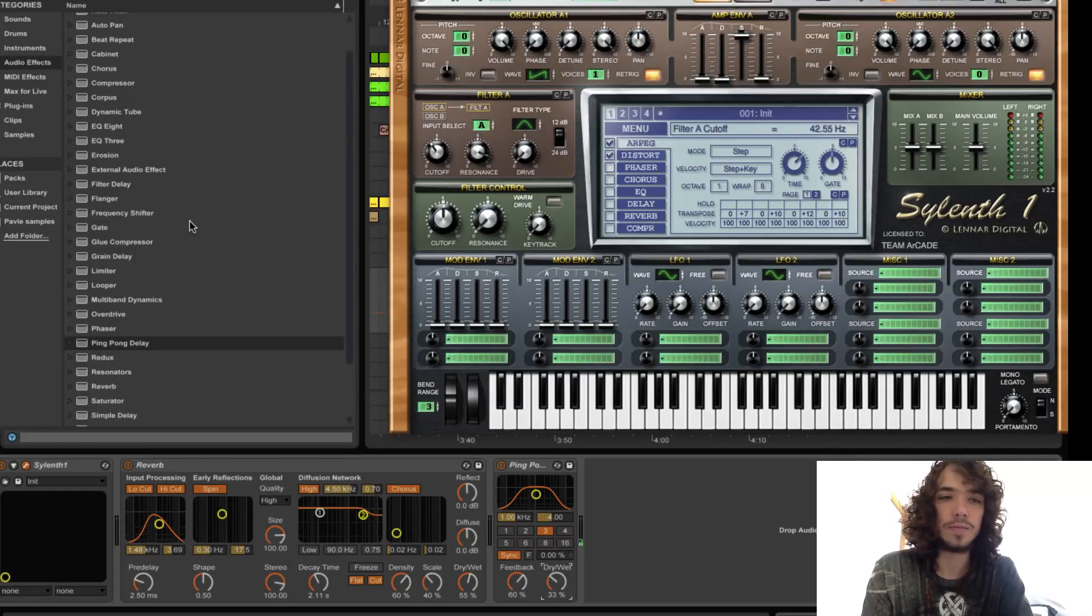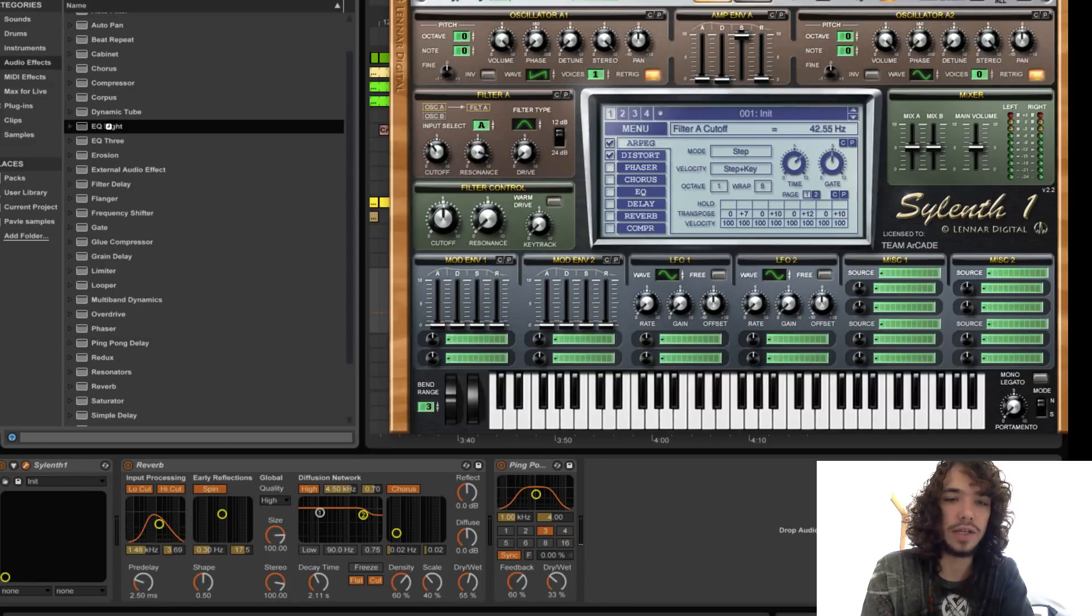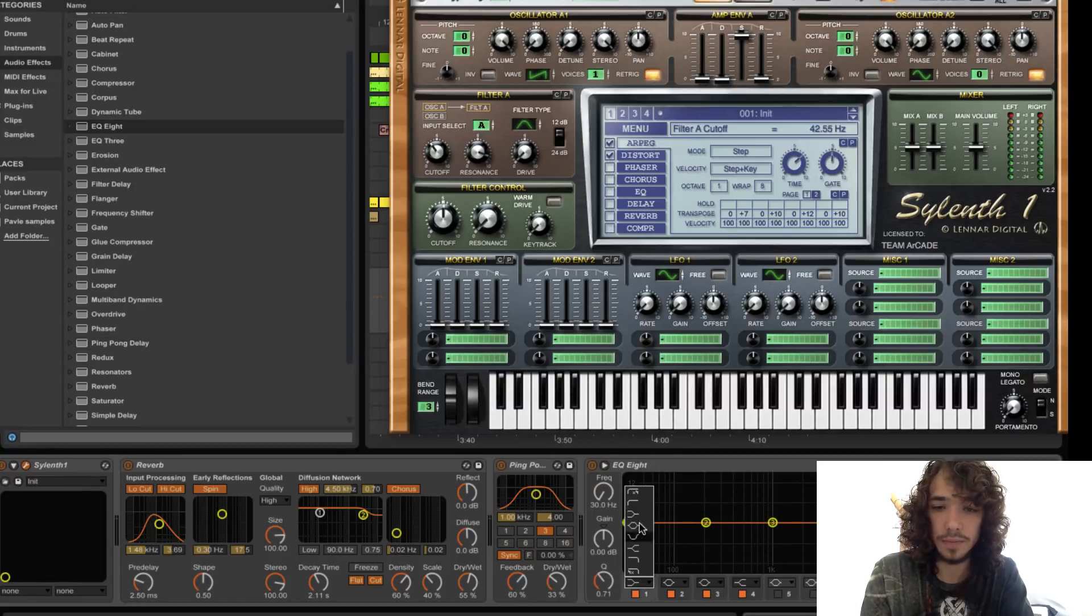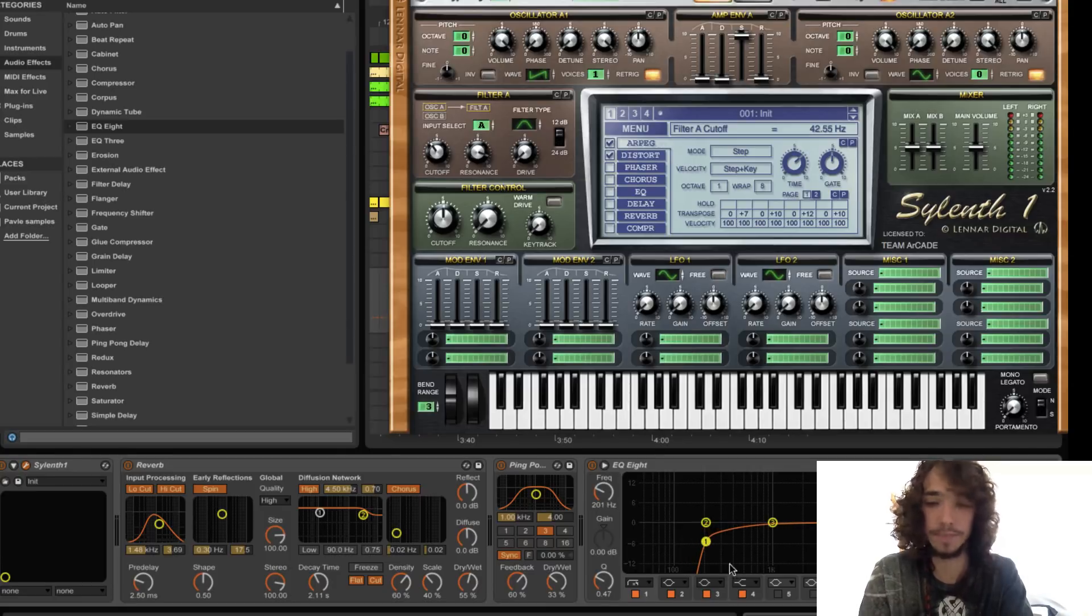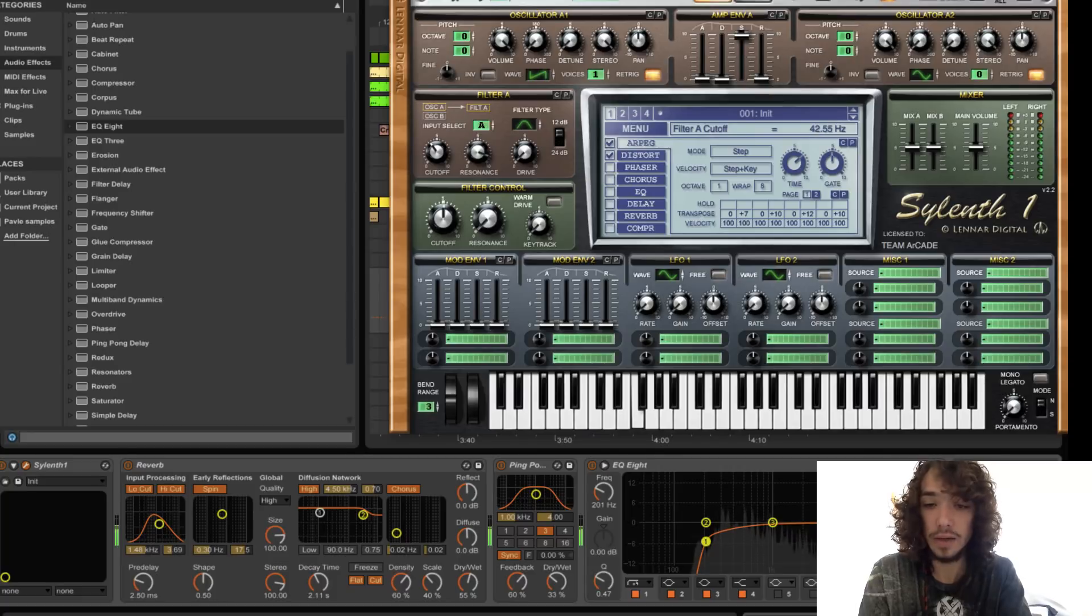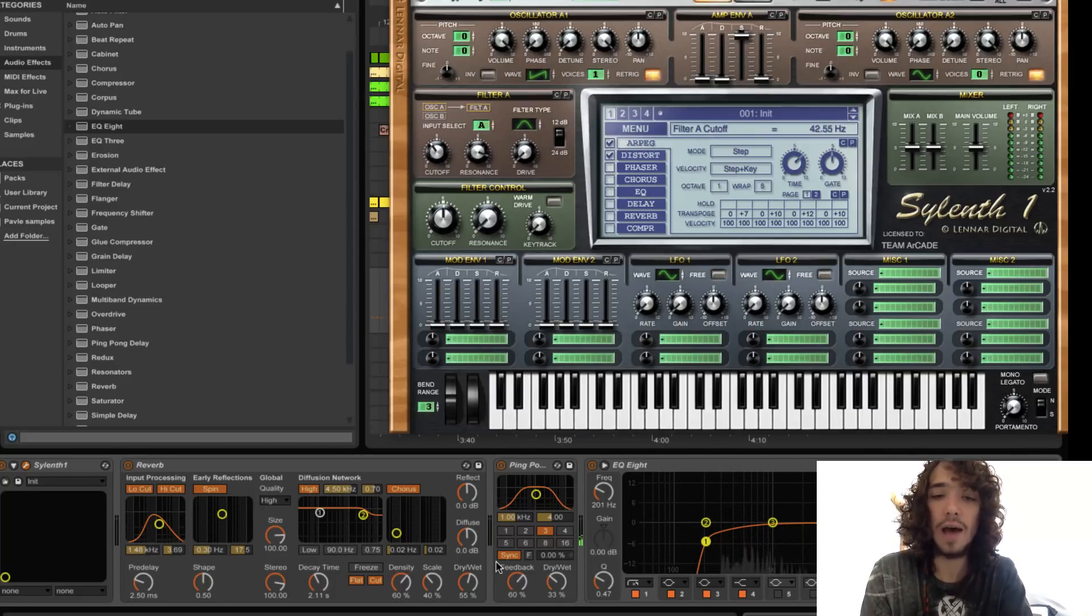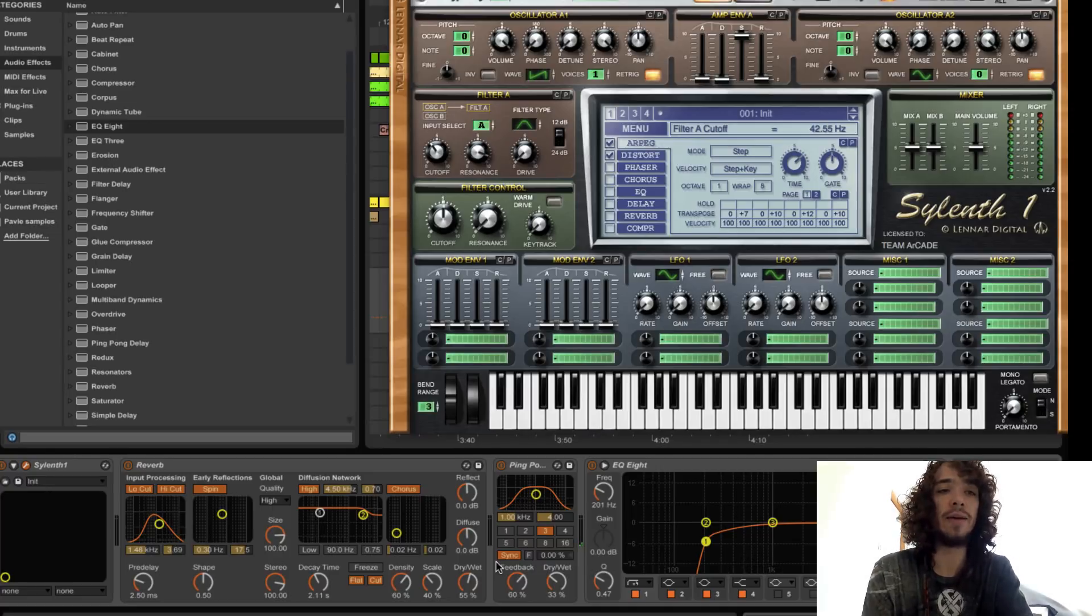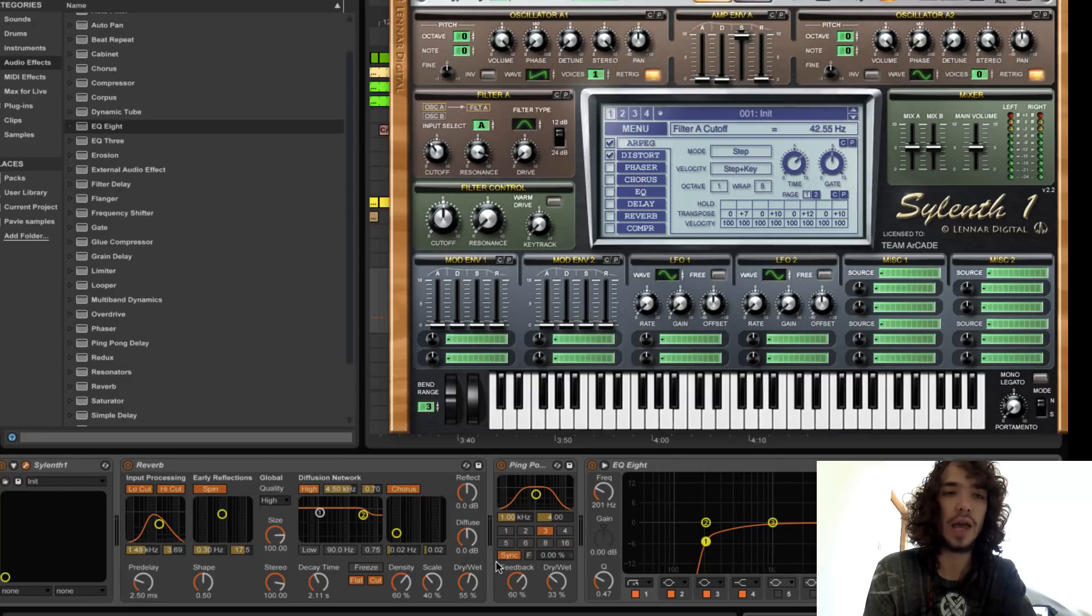And now we will add of course EQ8 to cut the bass frequencies so they don't interfere with the bass.